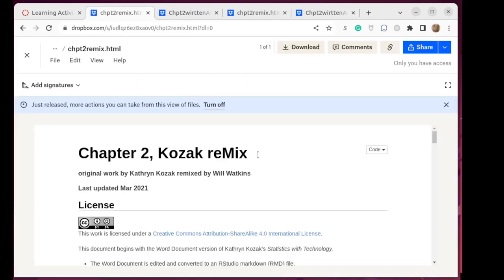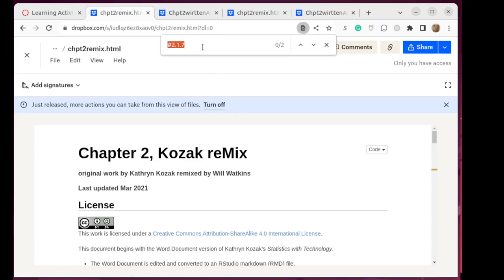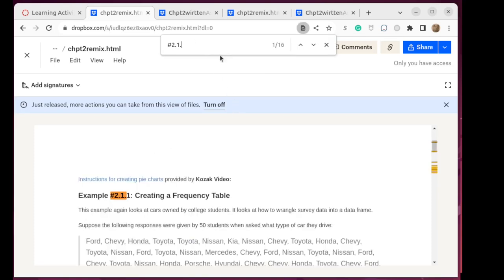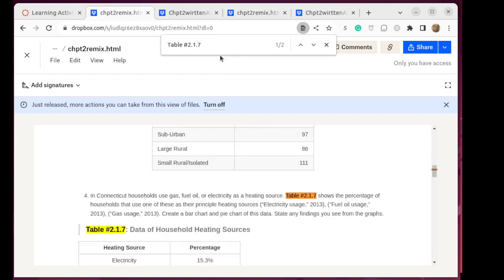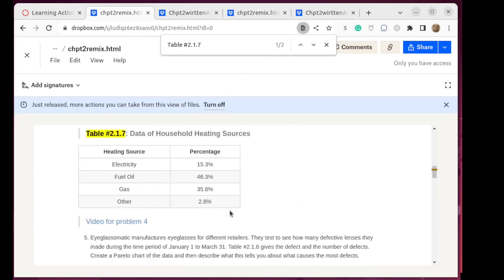Now I'm doing a Control-F or a Command-F to bring up a search window, and I can Control-V to paste in that thing that I had copied before. Looks like it shows up two times. There it is.